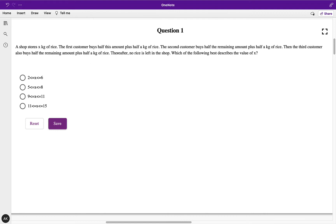The first customer buys half this amount plus half a kg of rice. The second customer buys half the remaining amount plus half a kg of rice. Then the third customer also buys half the remaining amount plus half a kg of rice. Thereafter no rice is left in the shop. Which of the following best describes the value of x? The values of x are given in a range, so basically there would be a specific value of x and we need to find that value.